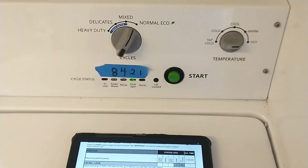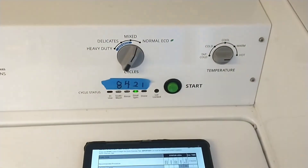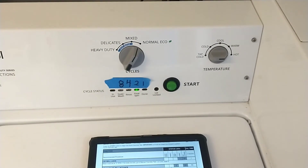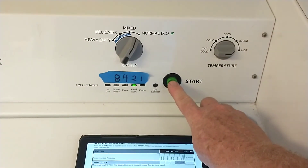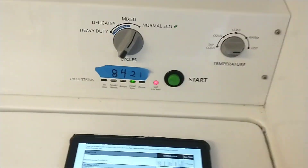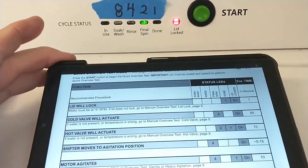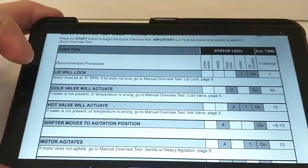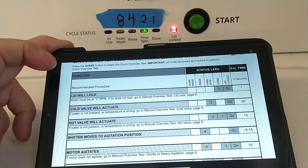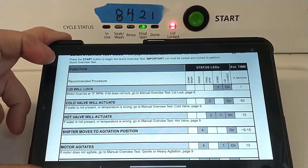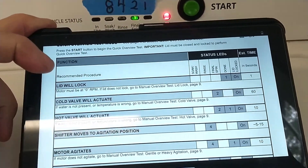In quick test mode, we push the button to start, and there's an order in which it runs the tests — I have those tests pulled up on my tablet. First thing it's going to do is lock the lid and then try to put some water in. It locked the lid and you can probably hear it putting water in. That's going to run the water in for about 60 seconds.